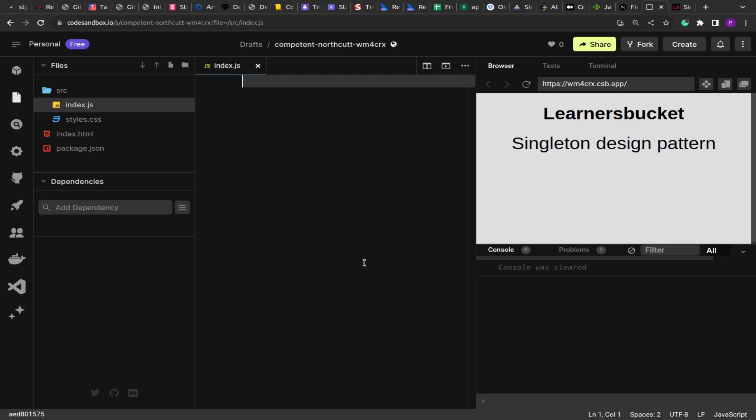Hello guys, I hope you are doing good. Welcome to another video. Today we are starting with design patterns in JavaScript. Design patterns are solutions to common recurring problems.